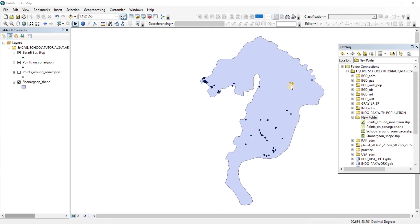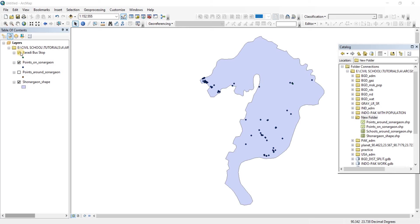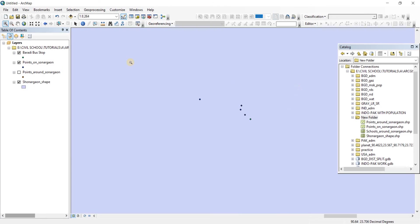What we're going to do is work with the Baradi bus stop here. For example, let's zoom into Baradi bus stop first. Here is Baradi bus stop. Let's say that a COVID patient has used the Baradi bus stop here. He was found here.